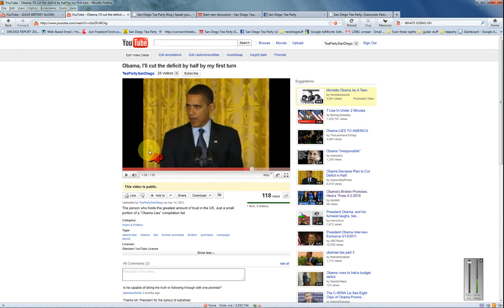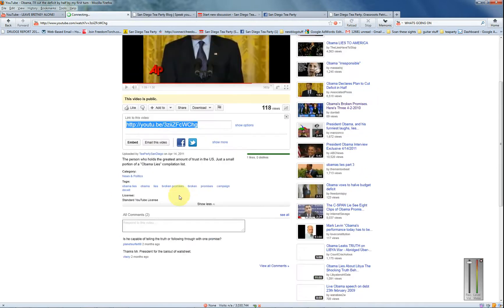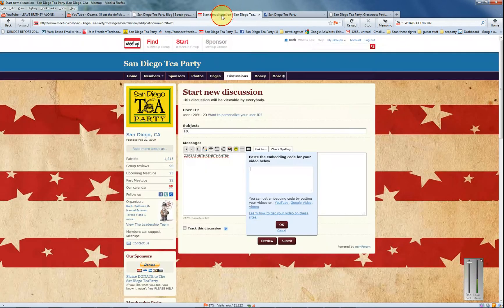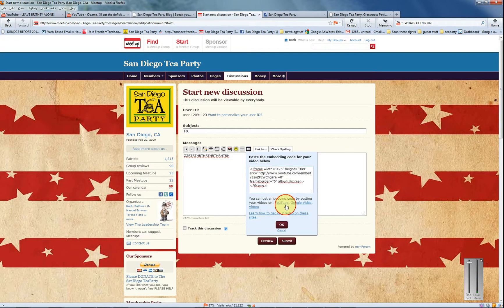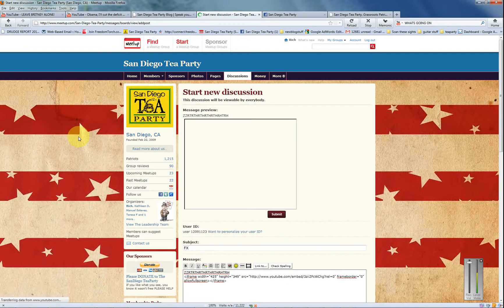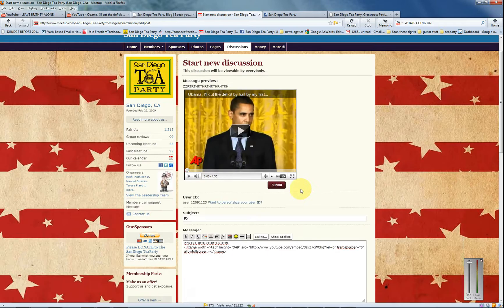The video I'm using is Obama saying he's going to cut the debt in half in his first term — that's a good one, I should put that in funny. So you copy and paste the code, hit OK, and you can preview it and see that's what it is. You can see how easy it is to put a YouTube video up. But I'm not going to post it, so let me get rid of that.